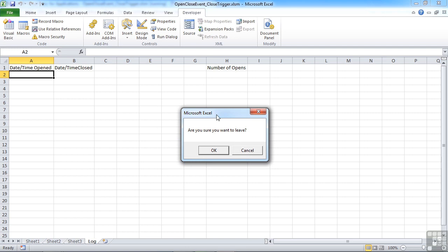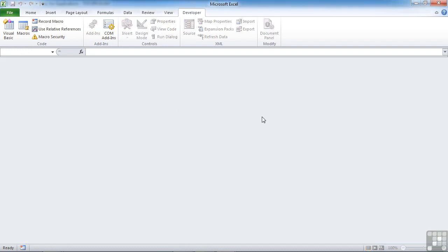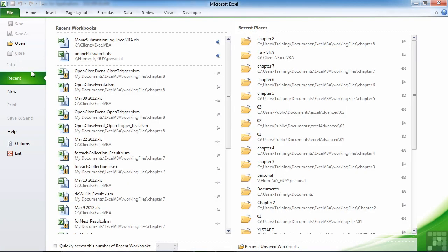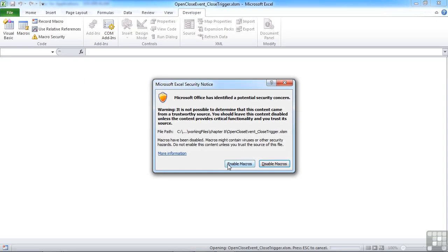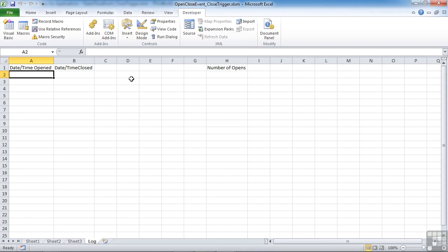We get are you sure you want to leave with an OK cancel box, but actually I need a yes no box, not an OK cancel box. So let's go back into the VBA to reopen the file. Enable macros.